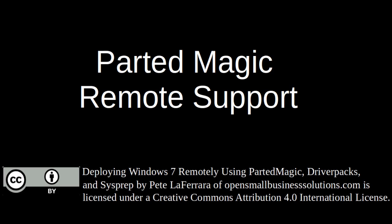Welcome to Adding Remote Support to PartedMagic. In this segment, we will configure PartedMagic so that after it boots, it initiates a remote support session to us.